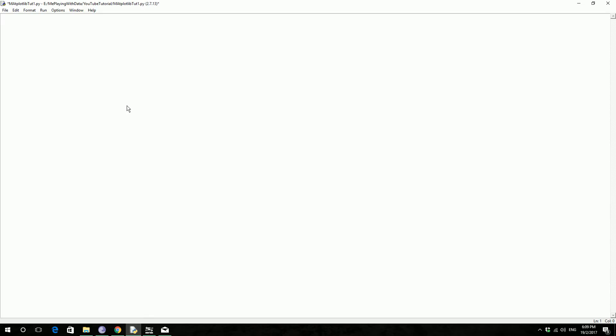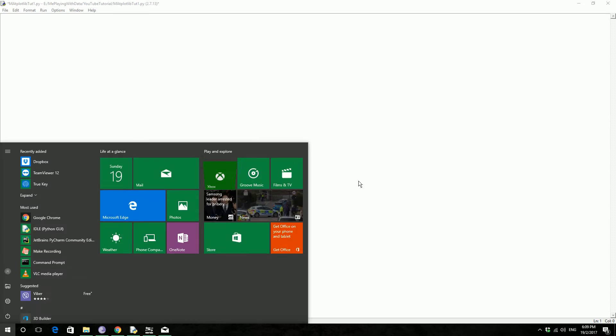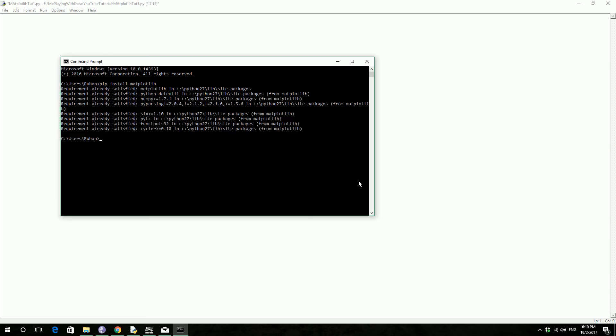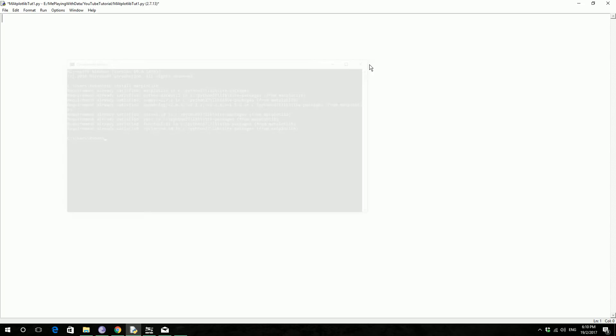So for this tutorial series, I think we'll be needing this matplotlib library. PIP install matplotlib. So I already have that one. If not, it'll install for you. So once you're installing, we are good to start.